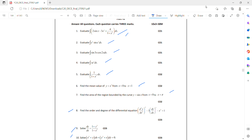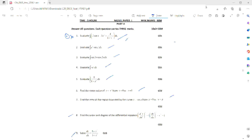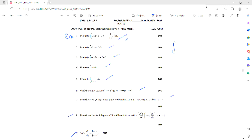The first short answer question — this is not very difficult, only basic formulas. If you observe here, you can see the first short answer involves just integration formulas and differentiation formulas. Integration formulas are manageable.